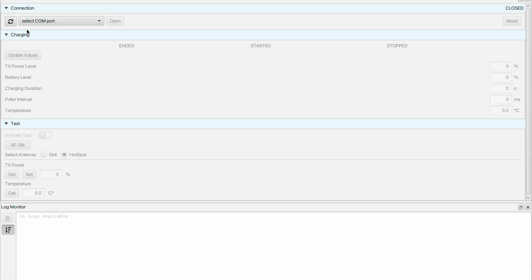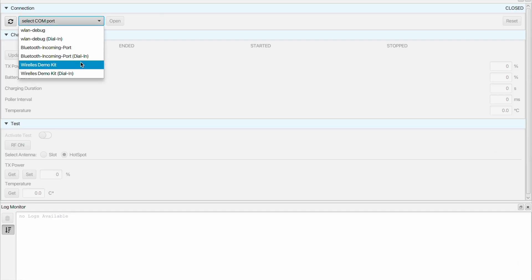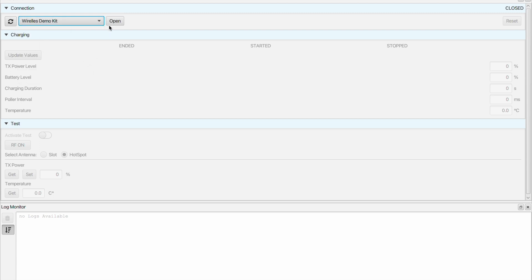In general two different applications can be used: the charging application and the detailed test mode. Alright let's move to our host user interface. When we open the application the first thing we need to do is select our development kit and establish a connection.